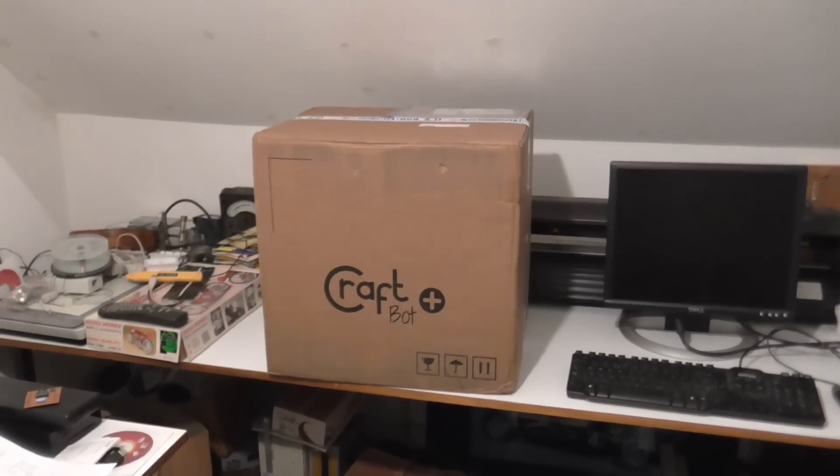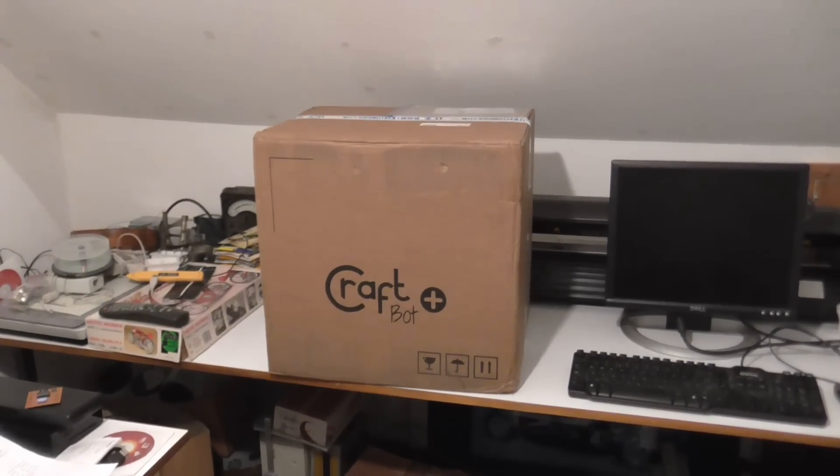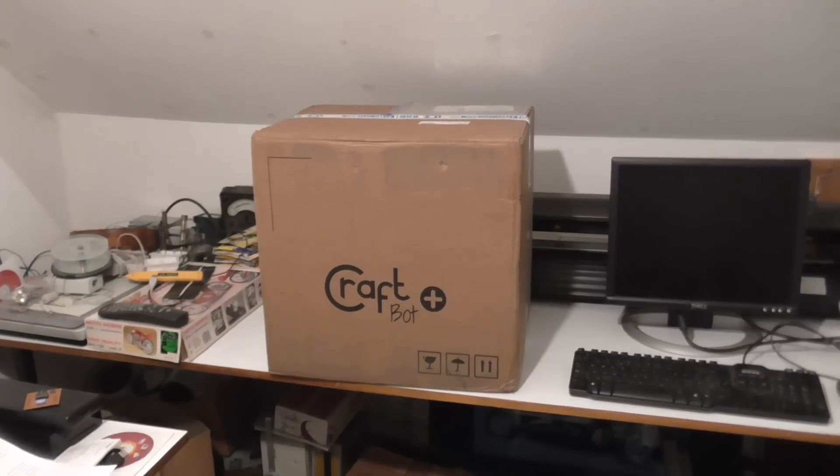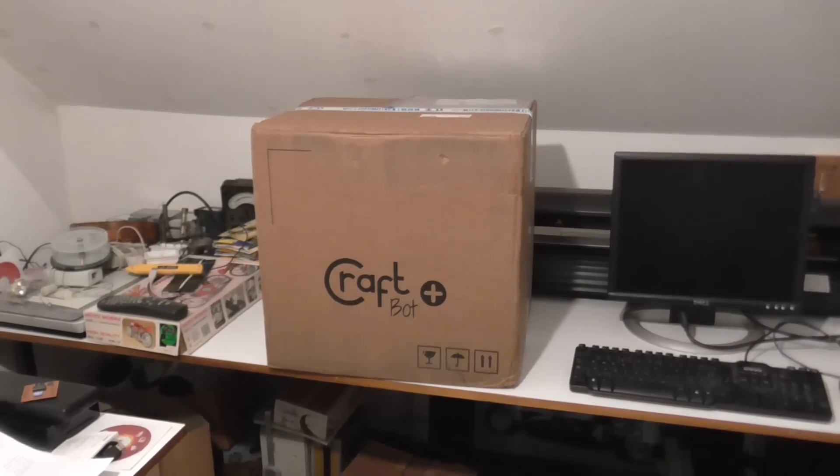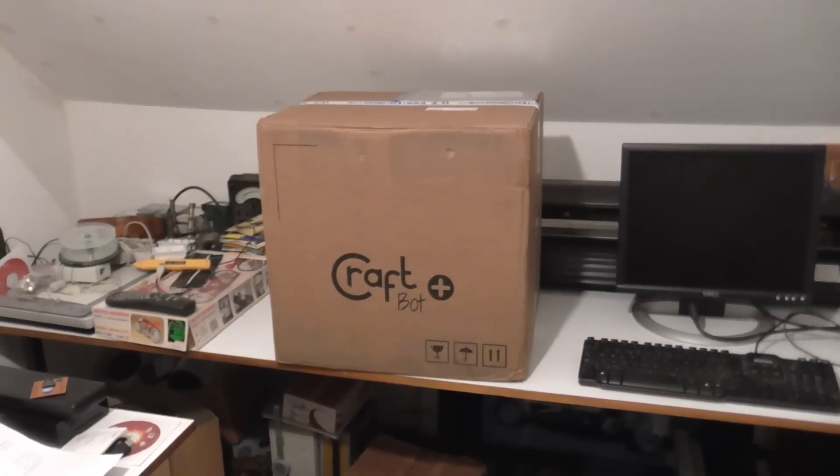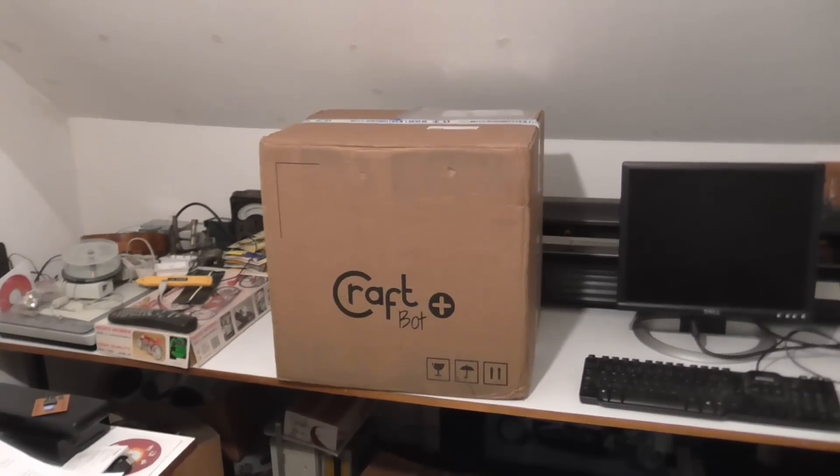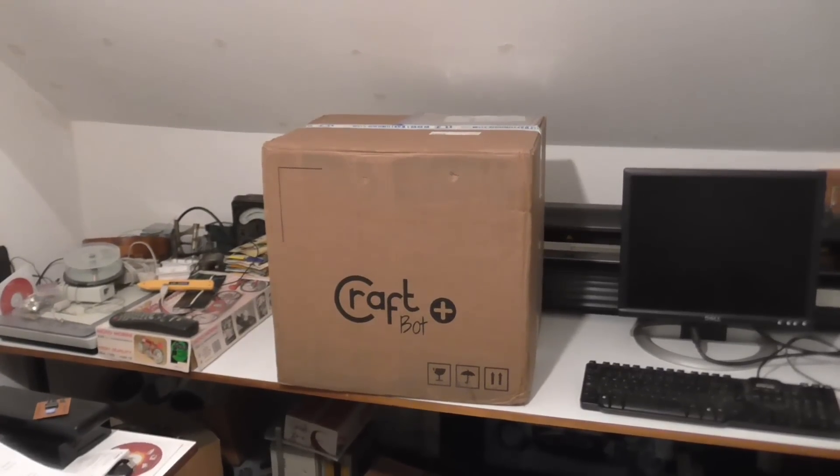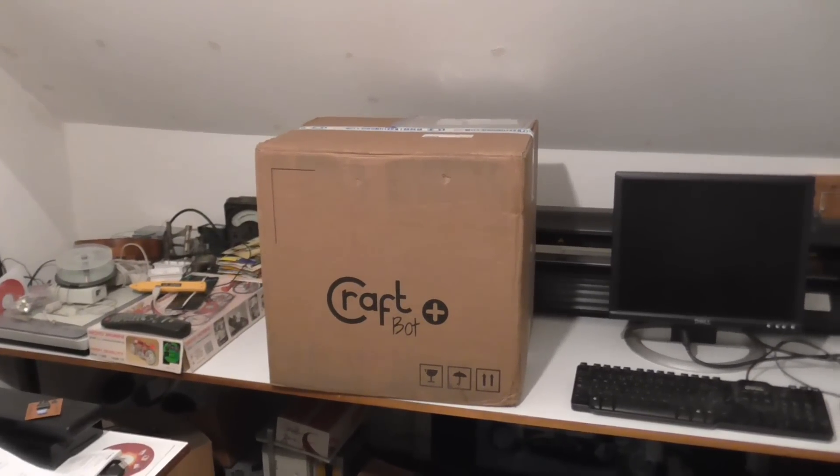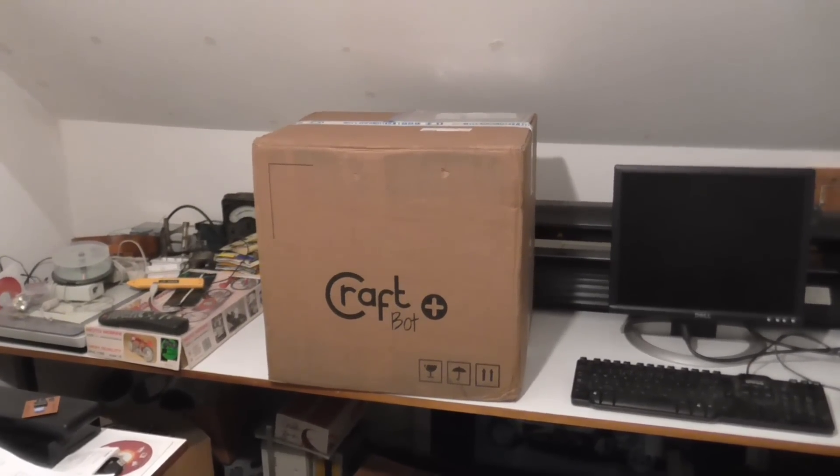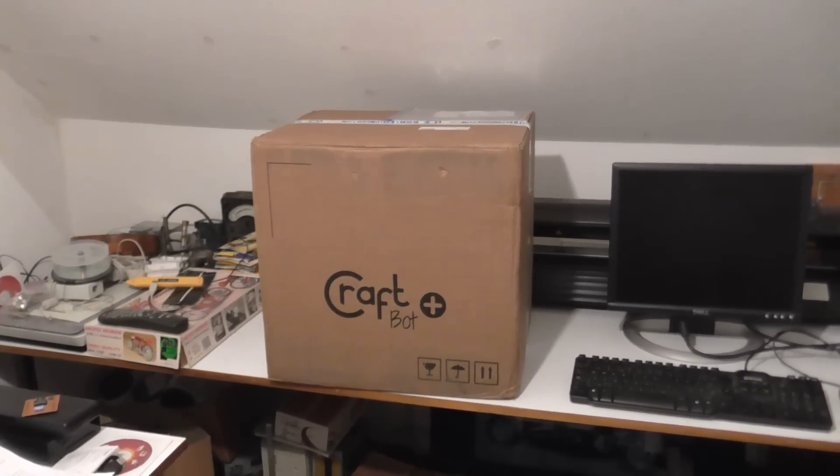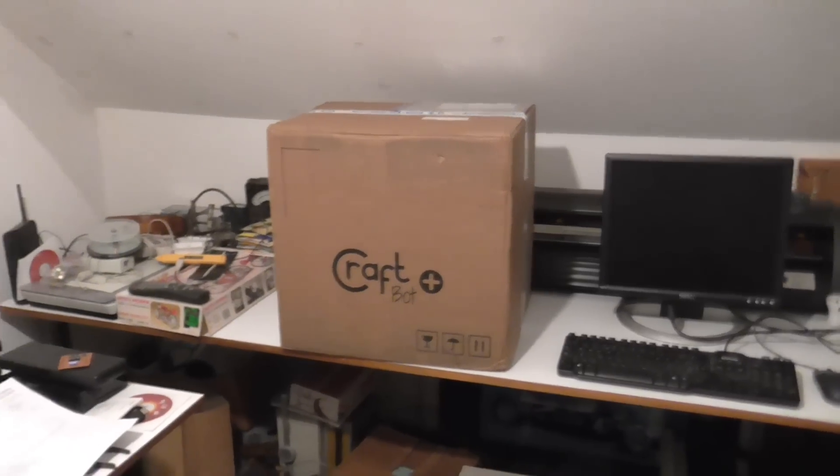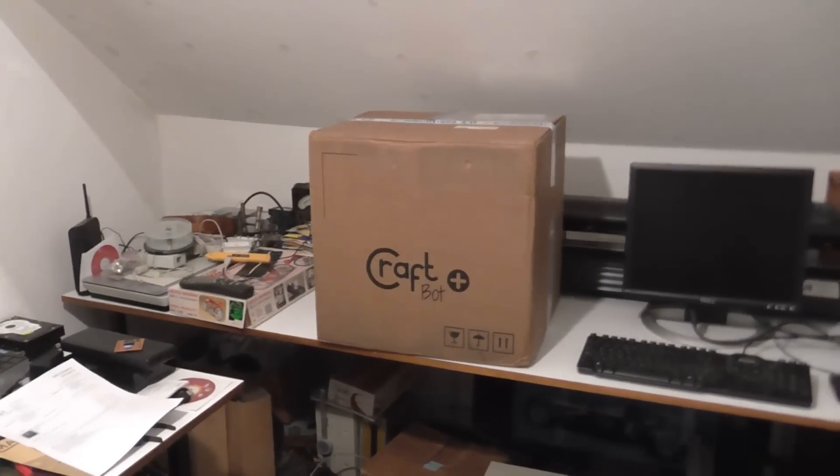This is their new Craftbot Plus. They were having a promotion with a competition on Facebook, and lo and behold I won. So I cleared a little bit of space and I'll get the box onto the floor and we'll pull it out and see what it looks like.